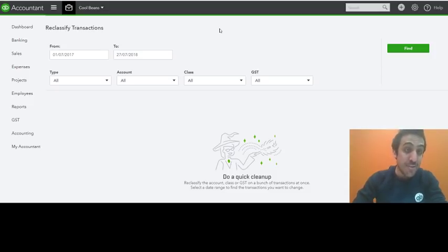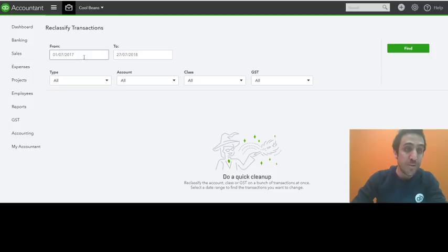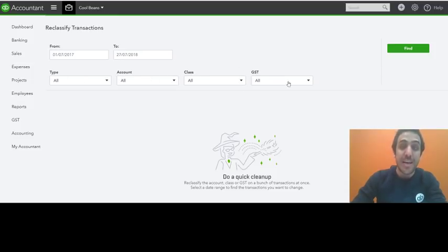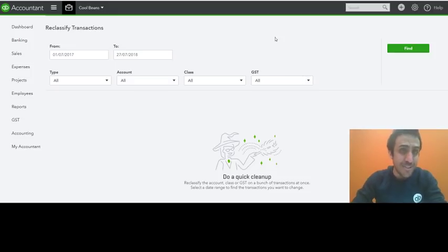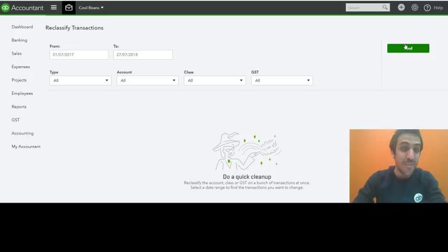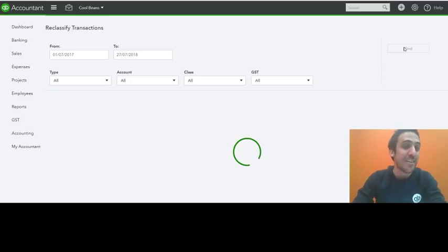And as always, you have the ability to filter by date, type of transaction, account, class, and GST code. Naturally, you don't have to apply any of those filters, but you can if you choose. So I'm not going to bother with any filters. Let's just hit find and see this thing in action.